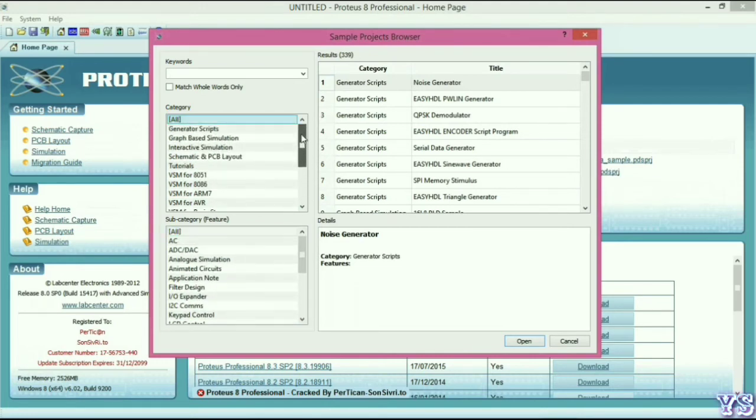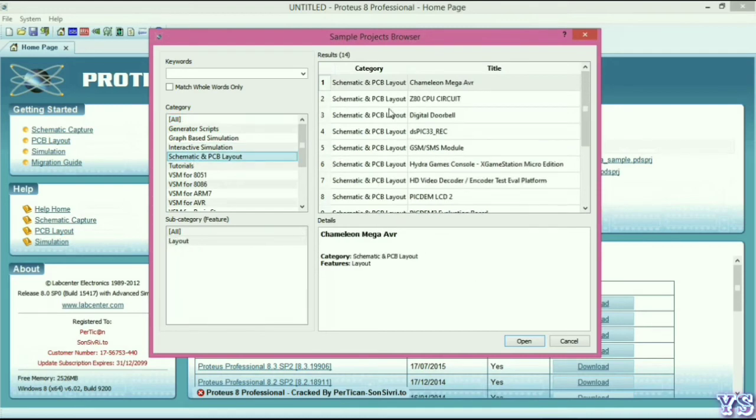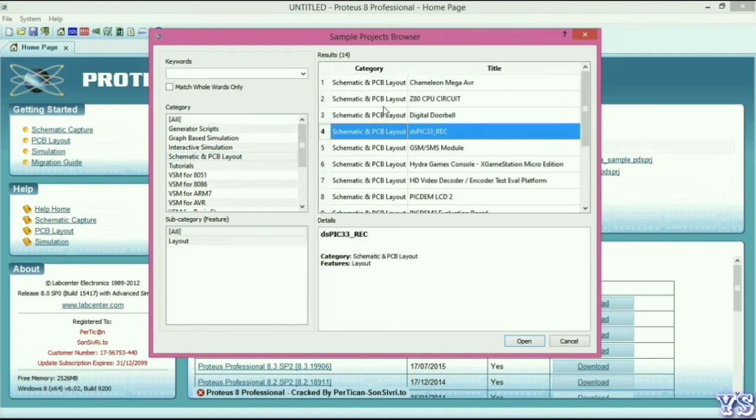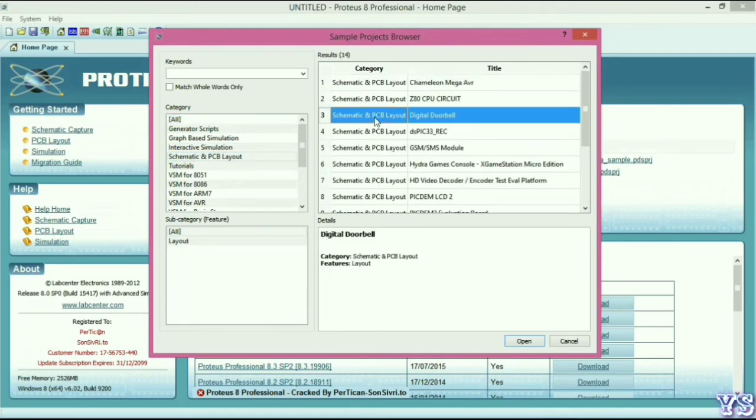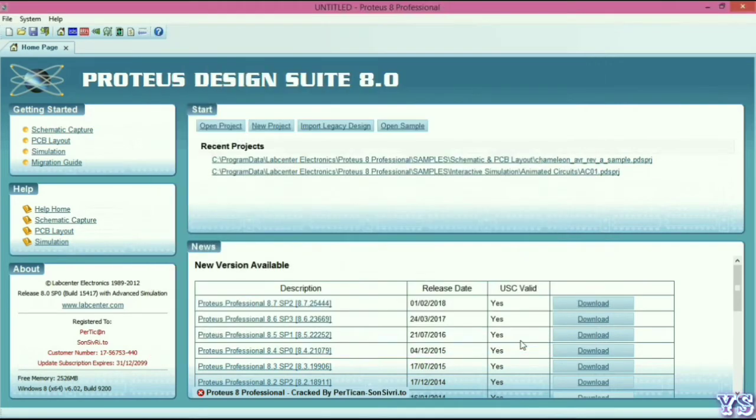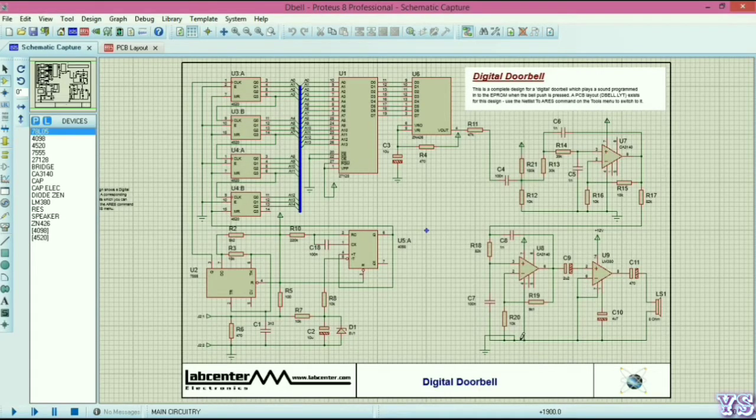Yeah, here you can check your Proteus is ready to use. If any queries, please comment and please check the description link for more details.